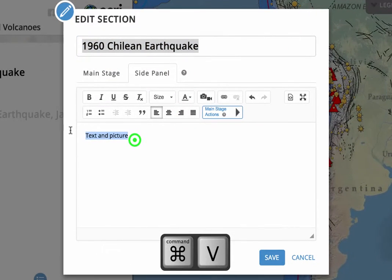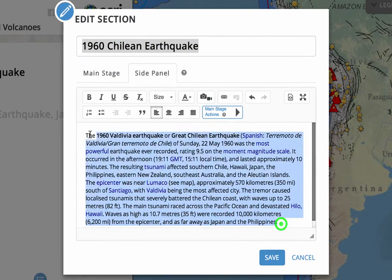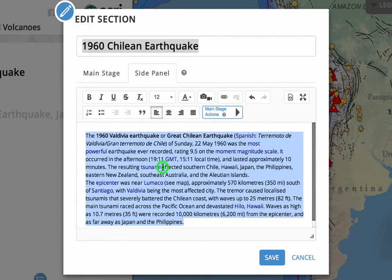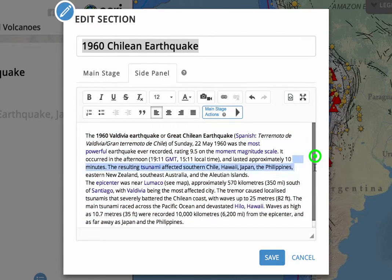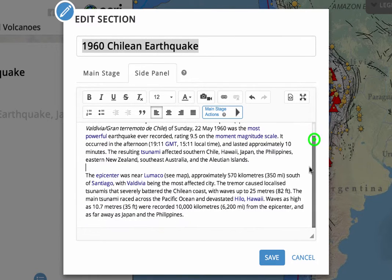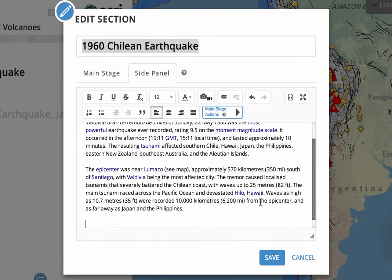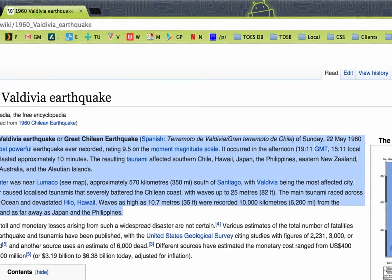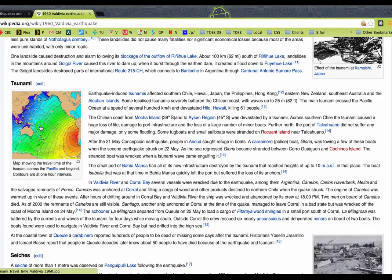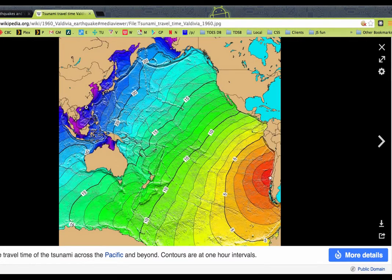Come back over here and paste it in. Go ahead and select it all and make it size 12. Some of it gets different sizes from Wikipedia, that's why it's a good idea to select it all and change it. If you like, we can recreate the two paragraphs — they kind of joined it all together when we pasted. Then hit Return twice to get ready for the photo. So we'll go back and look for our photo.